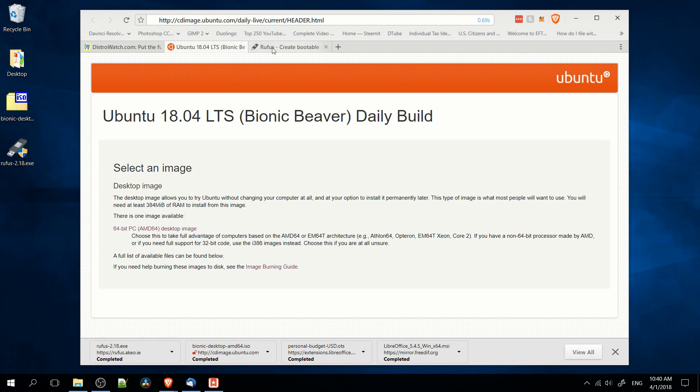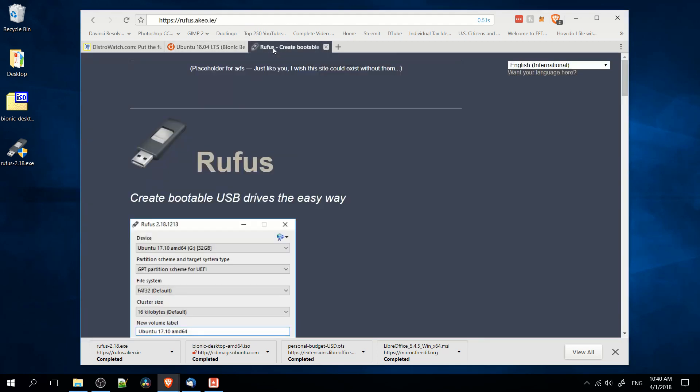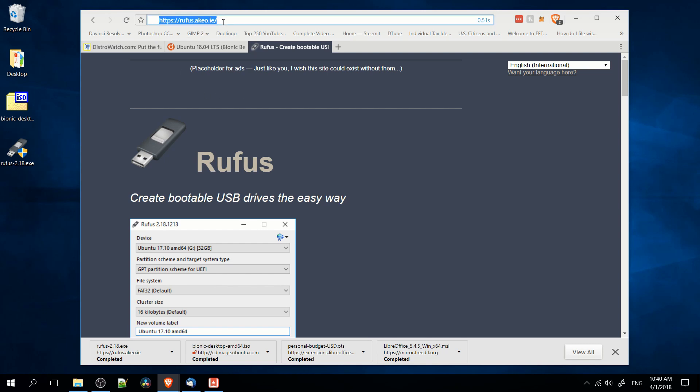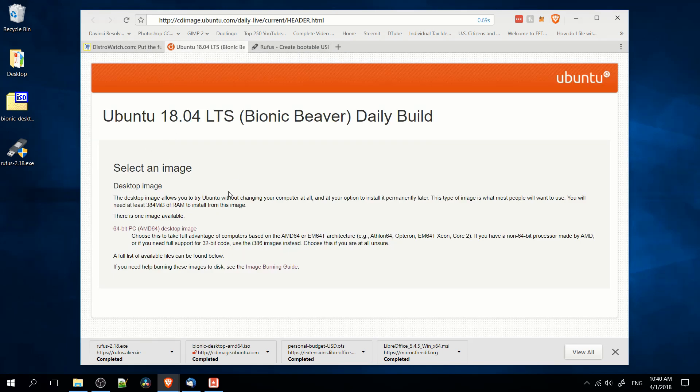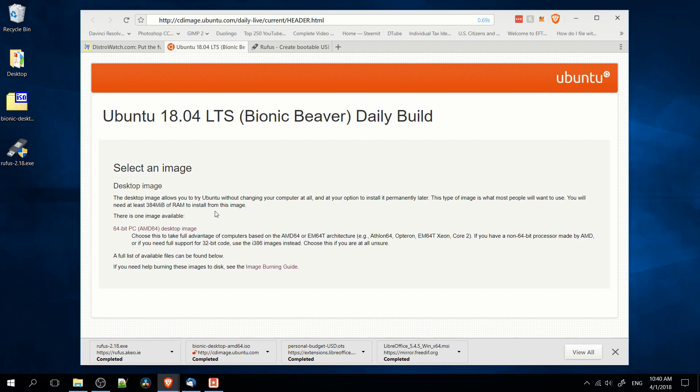So grab that if you need, and the tool we're going to be using to burn the USB is called Rufus, which you can pick up at rufus.akeo.ie. I'll also include the link in the description. And once you have that downloaded and the disk image for Ubuntu or your operating system of choice,